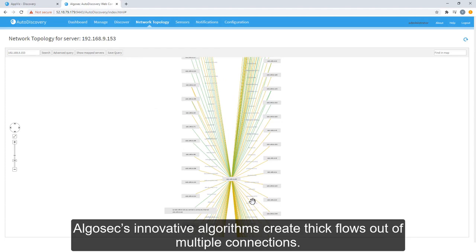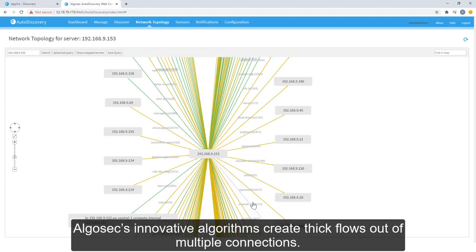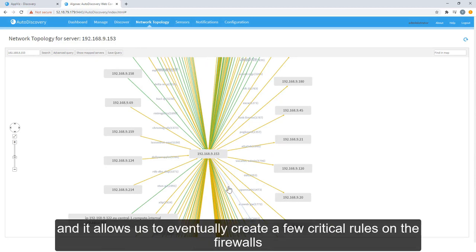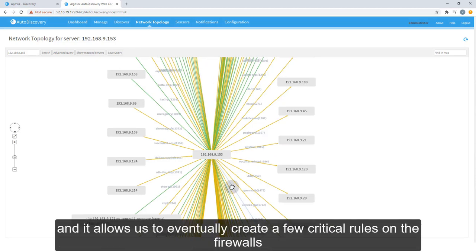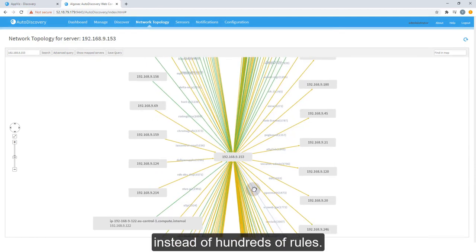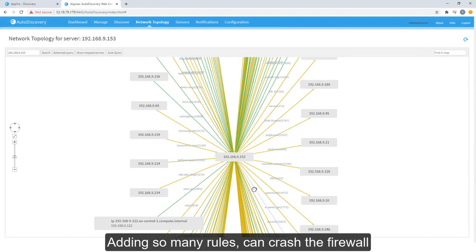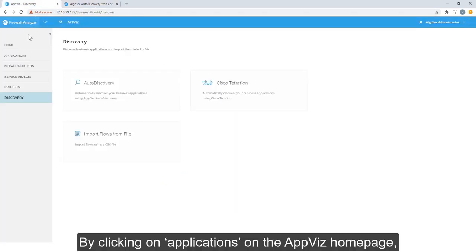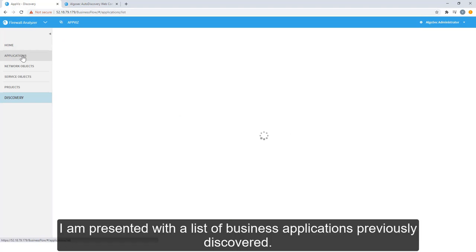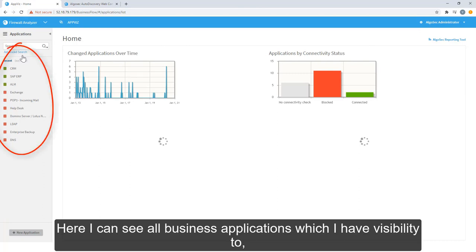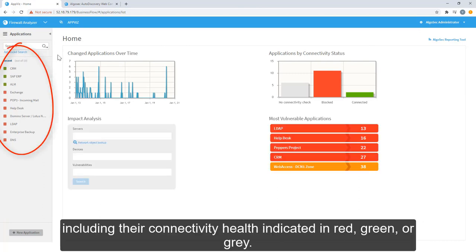AlgoSec's innovative algorithms create thick flows out of multiple connections. These thick flows are easier to read and manage, and it allows us to eventually create a few critical rules on the firewalls instead of hundreds of rules. Adding so many rules can crash the firewall and make it difficult to manage. By clicking on applications on the AppViz homepage, I'm presented with a list of business applications previously discovered. Here I can see all business applications I have visibility to, including their connectivity health indicated in red, green, or gray.